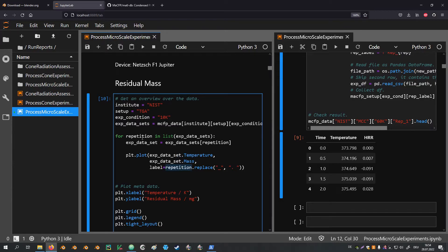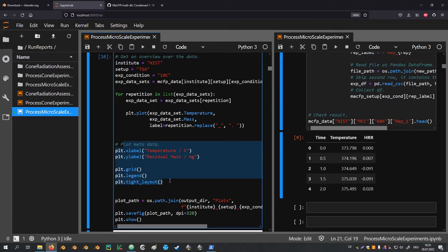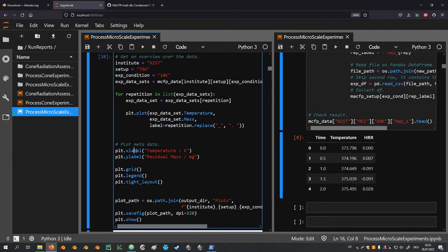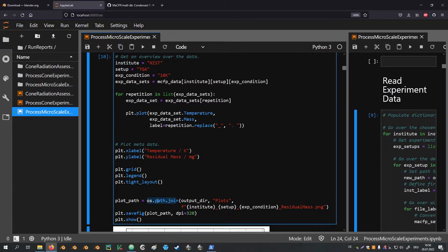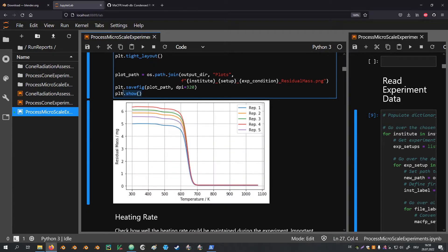We can leverage the fact that the repetition labels are chosen well so that we can take the key from the dictionary, replace the underscore with a point and space, and use it as a label for the individual data series. Some metadata is added for the plots — grid lines and axis labels. A path is set up to save the plot as an image using the output directory variable, then the image is labeled using the institute, experiment, and condition variables plus the plot subject (residual mass). The plot is saved at 320 dpi and displayed.